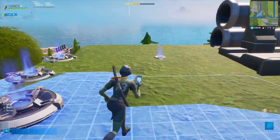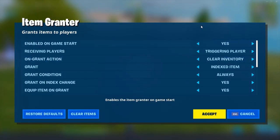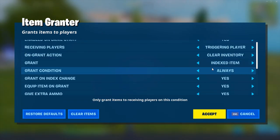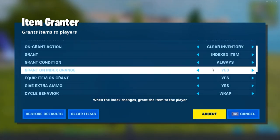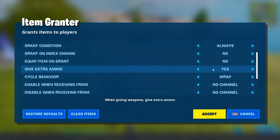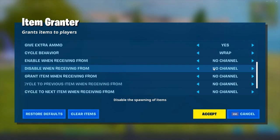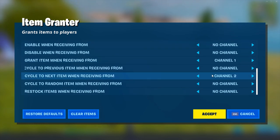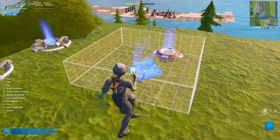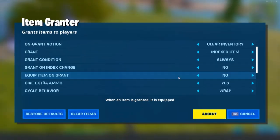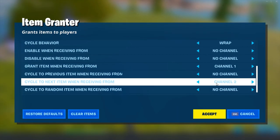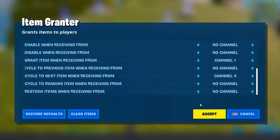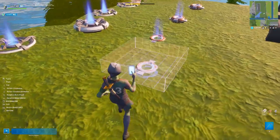Now go up to the item grantor and copy these settings. Set receiving players to triggering player. Change grant on index change option to no and equip item on grant to no as well. Then turn grant item when receiving from channel to channel 1 and lastly cycle to next item when receiving from channel 2. Like the item spawners, we're going to copy and paste the item grantor 5 times and each time we're going to increase the cycle to next item channel by 1, but make sure you leave the grant item channel as channel 1.